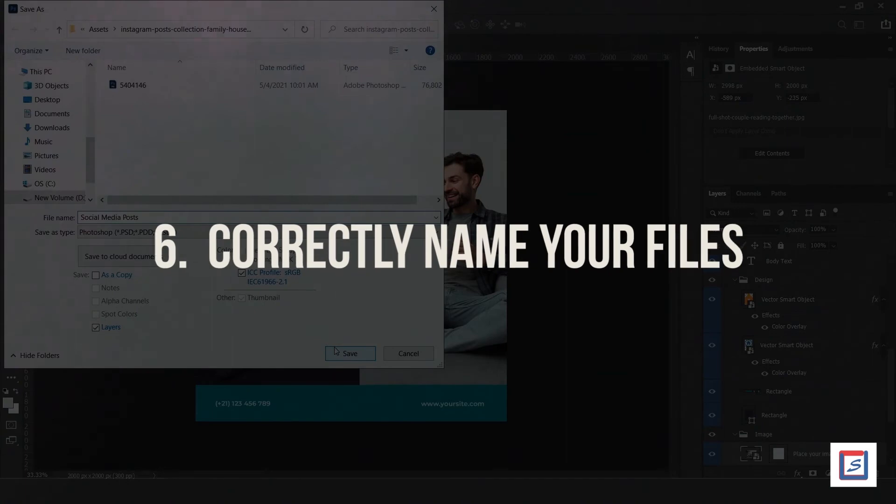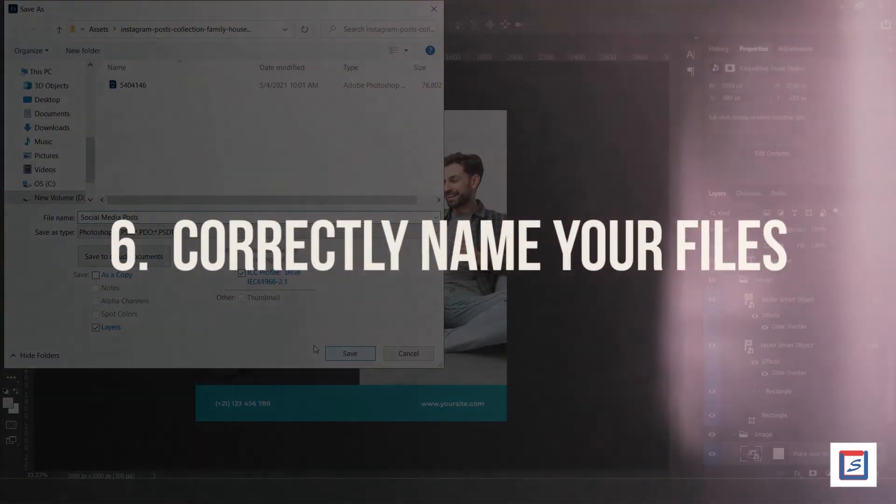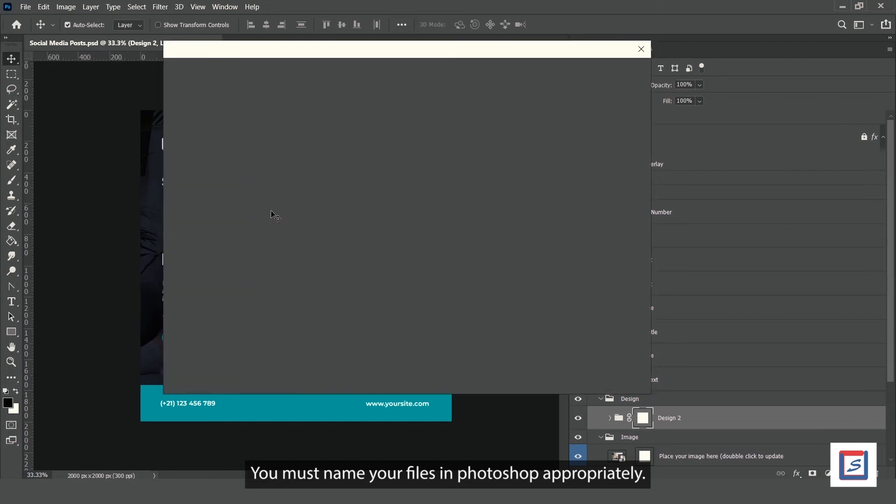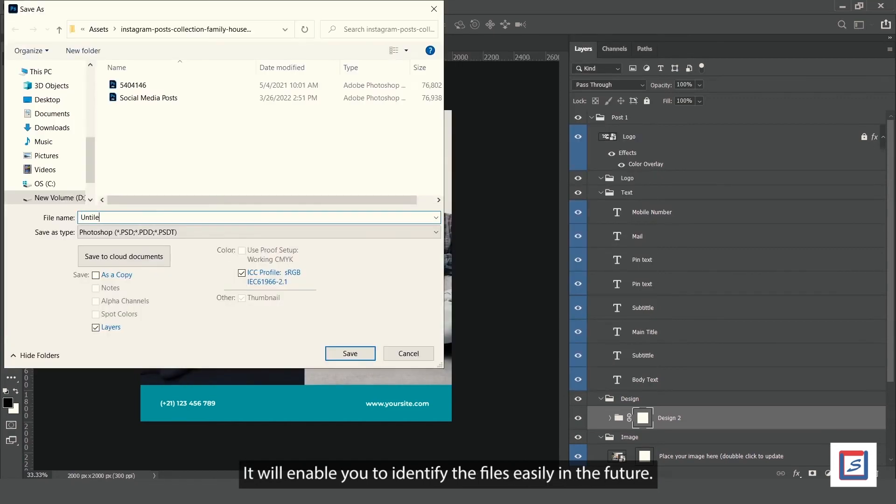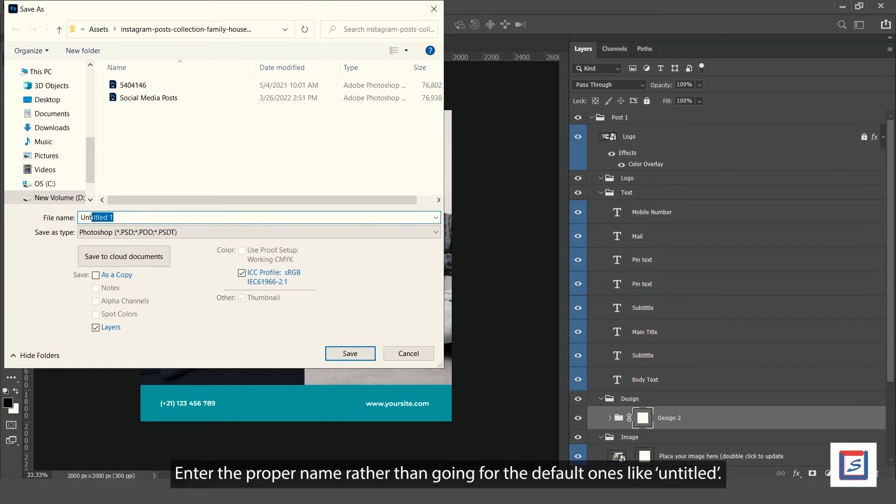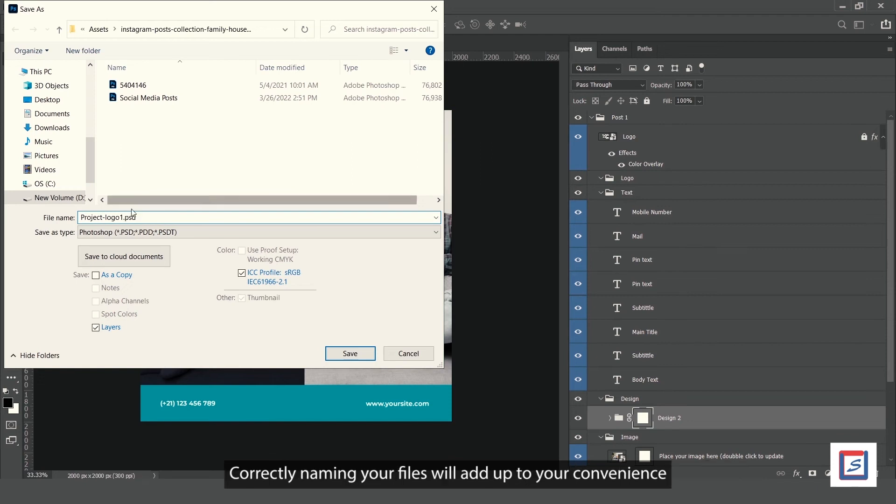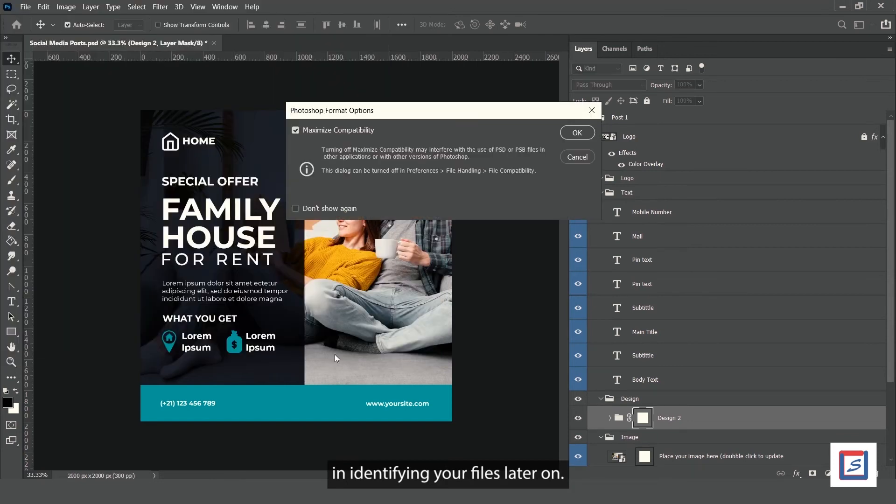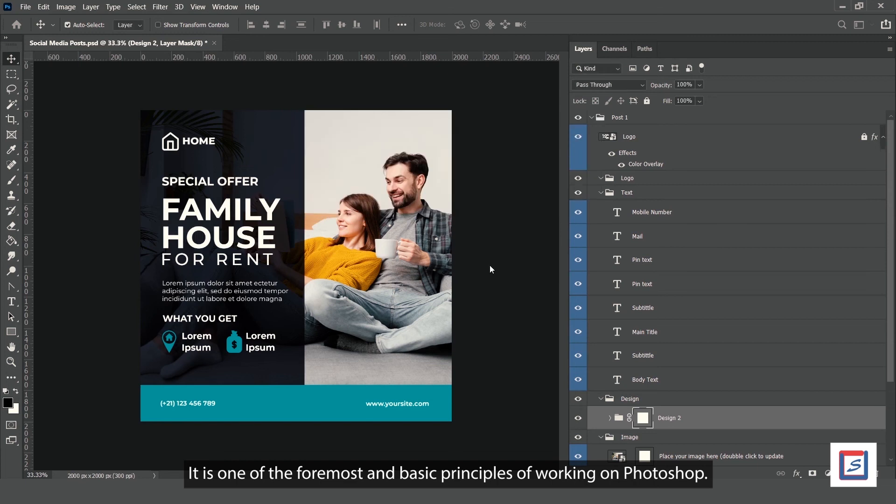Number 6: Correctly name your files. You must name your Photoshop files appropriately to enable easy identification in the future. Enter proper names rather than going for default ones like 'untitled'. For example, save your file as 'project_logo_1.psd' rather than 'untitled_1.psd'. Correctly naming your files adds to your convenience in identifying them later on.